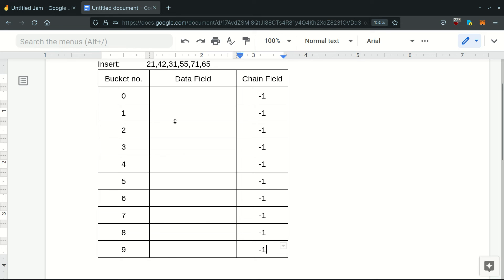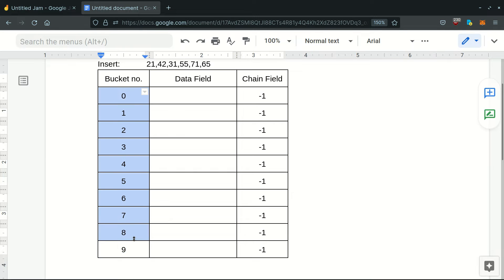Today we'll be discussing how to delete elements we've already inserted in our table using chaining without replacement. First we'll insert some elements in our table. Our hash function is modulo of number of buckets — here number of buckets is 10 — and we'll use linear probing.